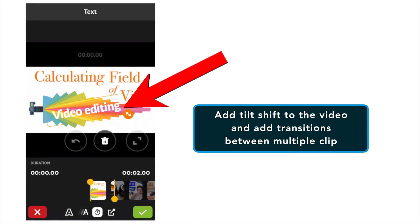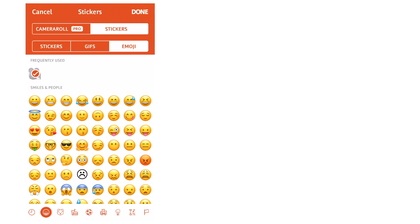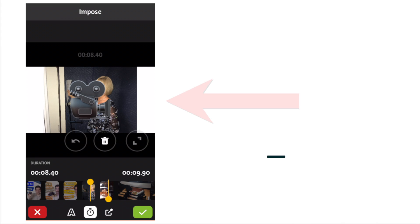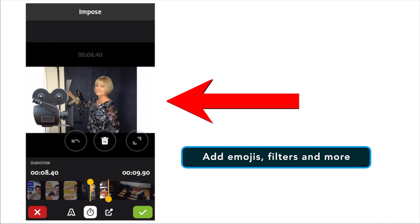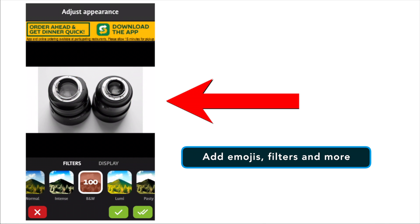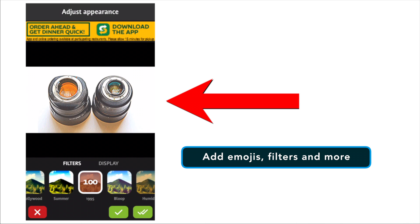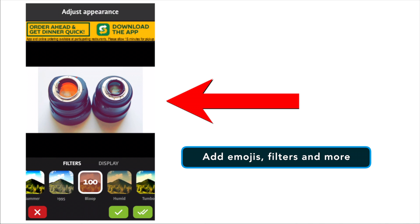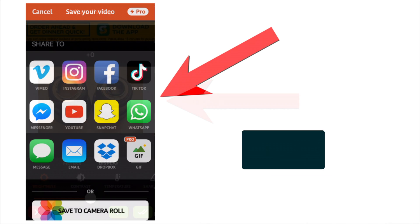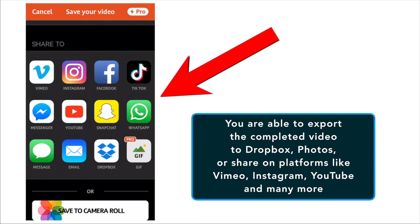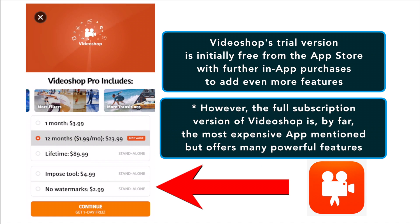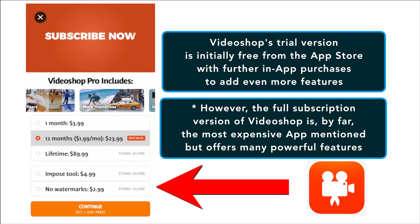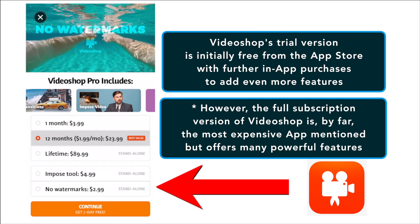You can also add Tilt Shift to the video and add transitions between multiple clips. The tool is definitely very powerful and can perform a lot of manipulations on your videos. Once you've done with the video editing, the app compiles the video and you can add themes and filters to the finished video as well as add a title, author name and much more. The app also offers the ability to export the completed video to Dropbox, Photos or Share on platforms like Vimeo, Instagram, YouTube and many more.